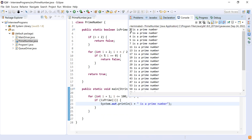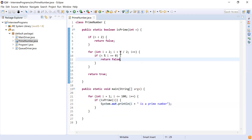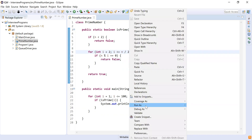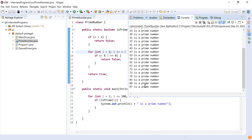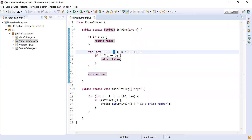Running it, we see it starts from two. But wait — four is showing as a prime number, and four is not a prime number. So something is wrong. The condition is n less than n/2, but it should be n less than or equal to n/2. Let's fix that condition to i less than or equal to n/2 and run again. Now you can see two, three, five, seven, eleven — all the prime numbers between one and one hundred are printed correctly. Just make sure the condition is i less than or equal to n/2, not strictly less than.